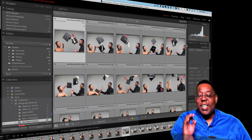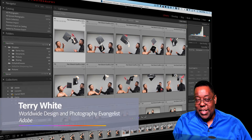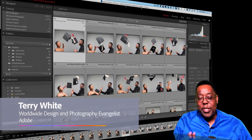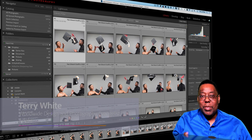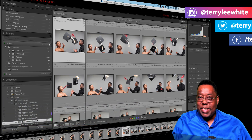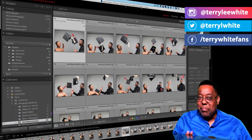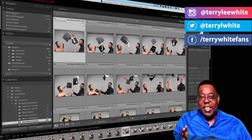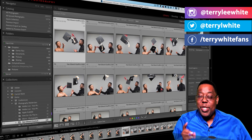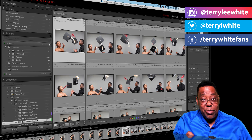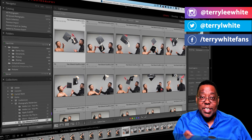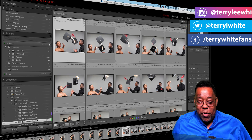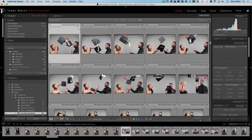Hey everyone, Terry White here. This one's for my Lightroom Classic users — specifically for when you did a shoot and you have multiple shots from the same scene but you're trying to pick your favorite one. For example, I've got these graduation shots here and I love the motion, I love the action, but I can't decide which one's my favorite.